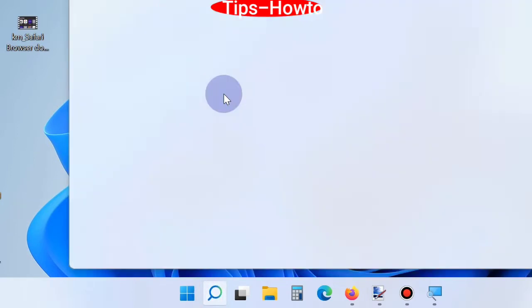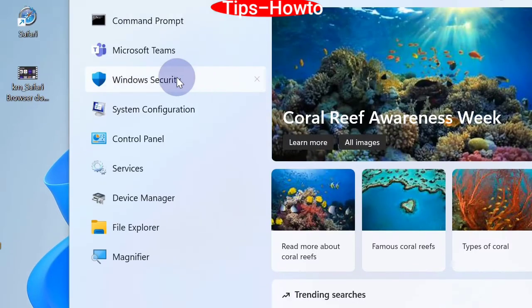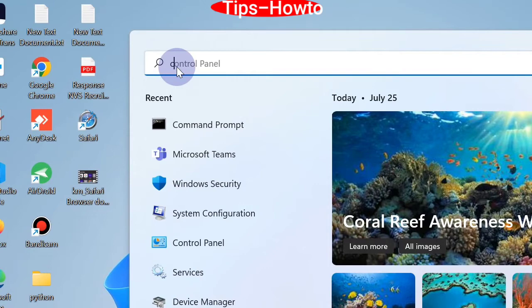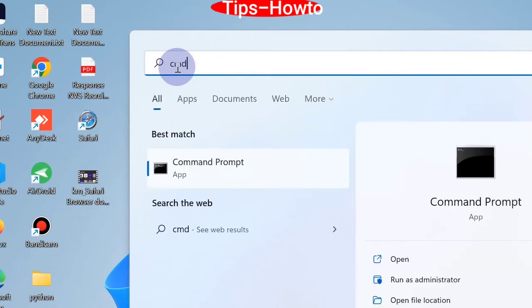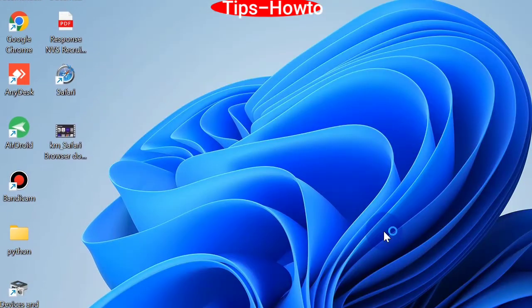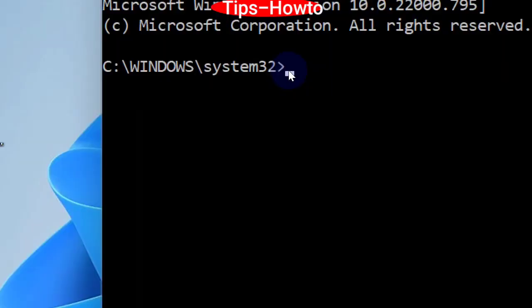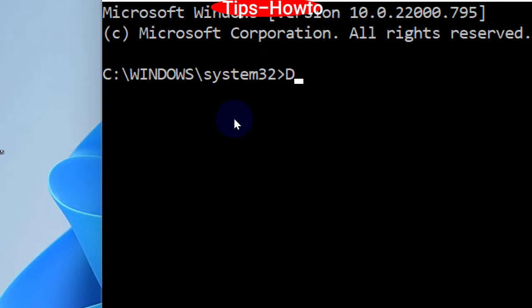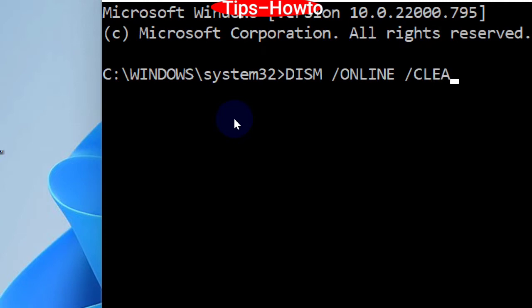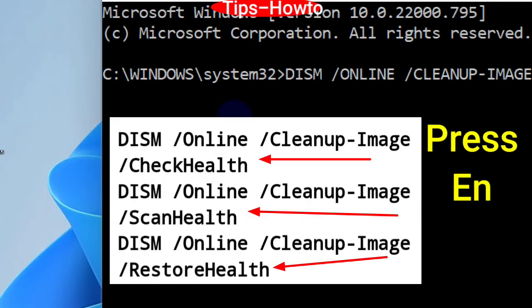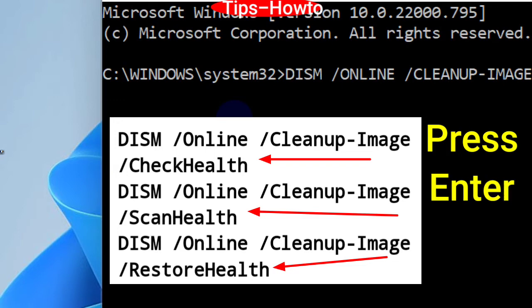Third workaround is to run a DISM scan. Go to Start, type CMD, and again open Command Prompt window in administrator mode. Here you should type three different commands and press Enter after entering each command. The commands are: DISM /online /cleanup-image.